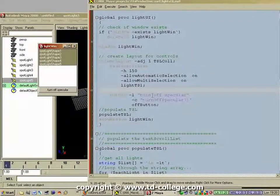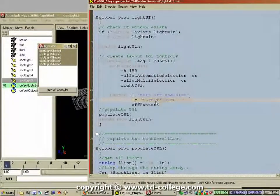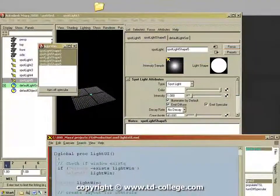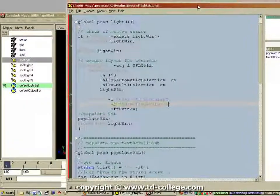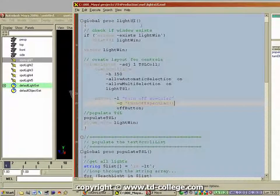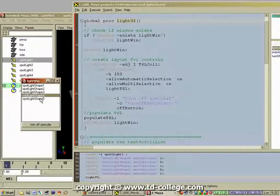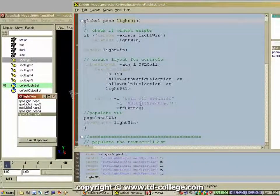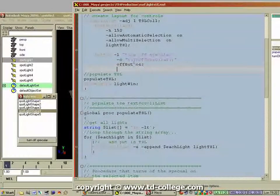In that same column layout I create a button. The label on that button is 'Turn Off Specular' and the command is another procedure which we still have to create. That procedure is going to turn off the specular — that is the only thing it will do. So when the user hits that button, it's going to check which items are selected in the text scroll list and execute the procedure called 'turn off specular' on the selected items. Again, an internal name is given to the button UI control.